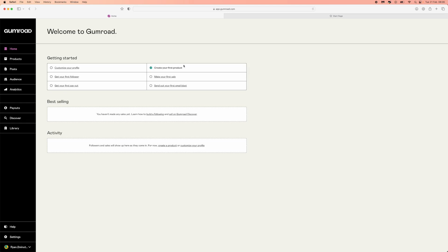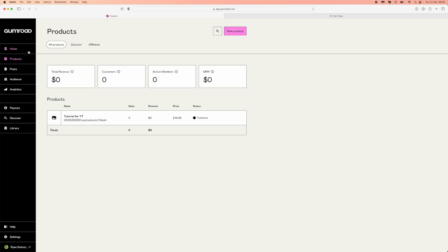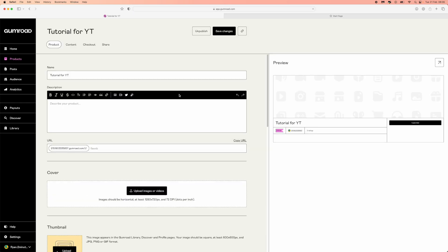So this is a simple thing to do. Once you are on the Gumroad homepage, what you will need to do is head over to the left hand side, click on products, and then a list of all your products that you have published will be listed. Click on the one that you want to add a discount code to, and you will be on this page.